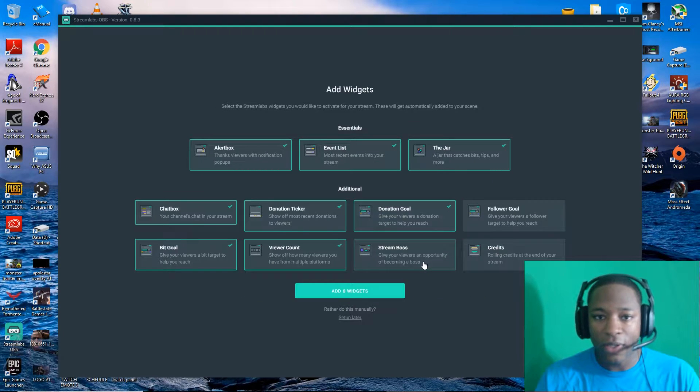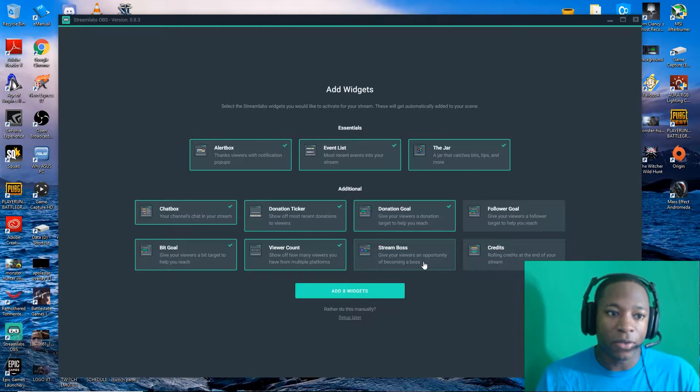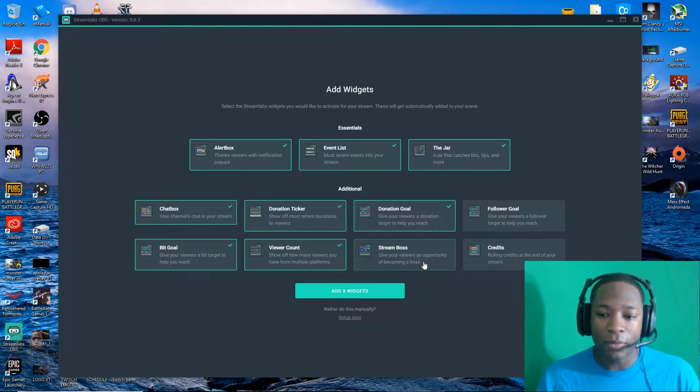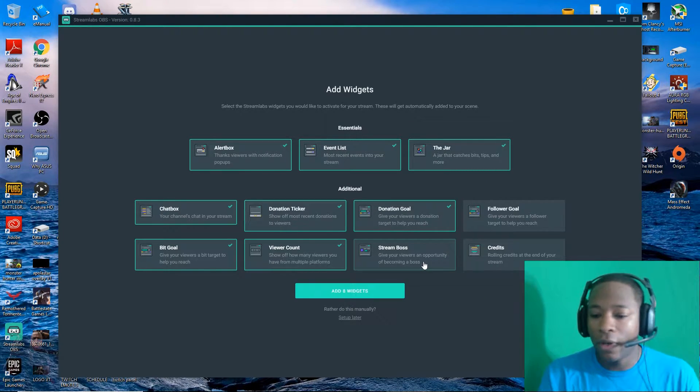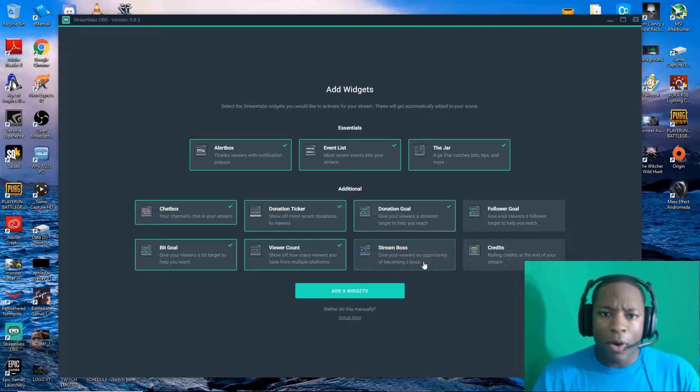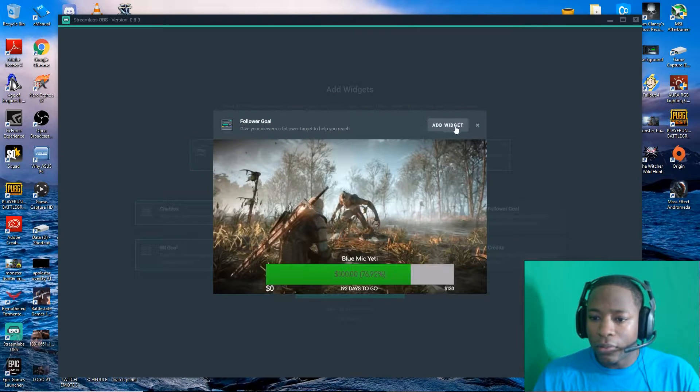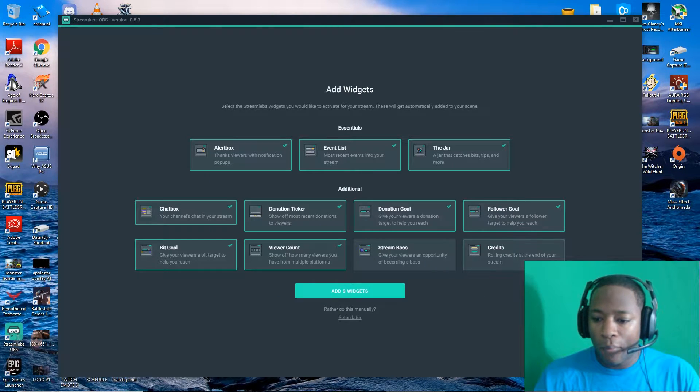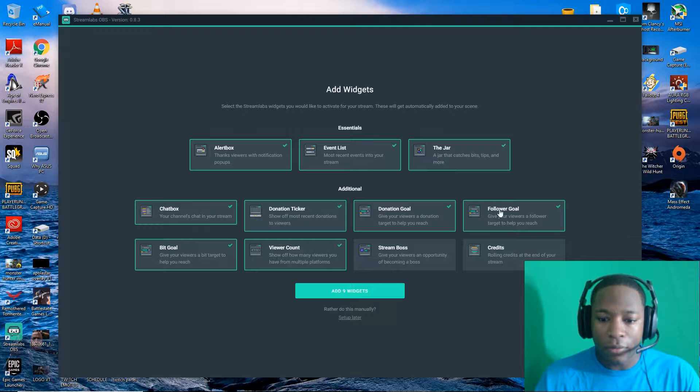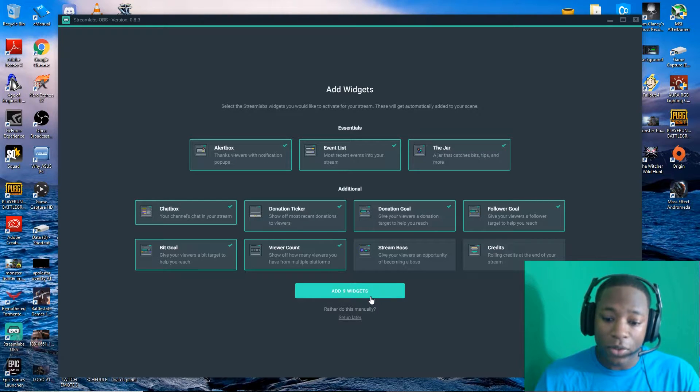Don't need stream boss, it's like a health thing. So whenever someone does something your health goes down. I'll probably add that later, but don't need that. Don't need credits, so I'm going to add these nine widgets.